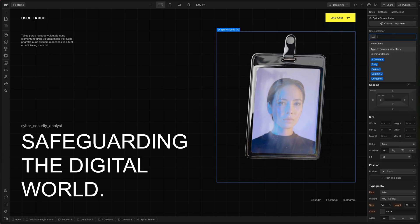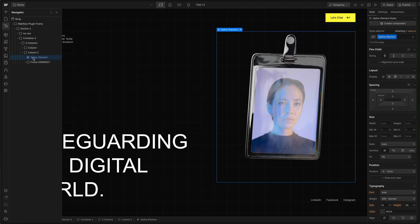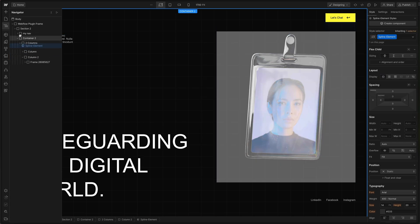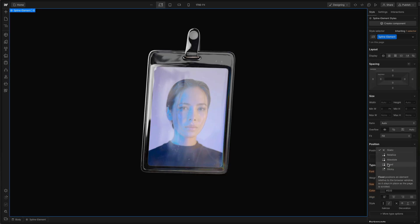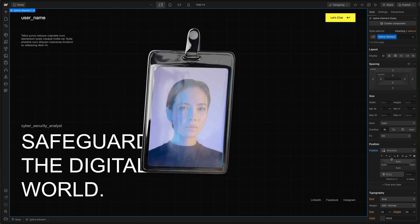Let's give it a class of spline element. Then I'm just going to reorganize it. I'm actually going to drag it outside of our section. Then I'm going to change its position to absolute.